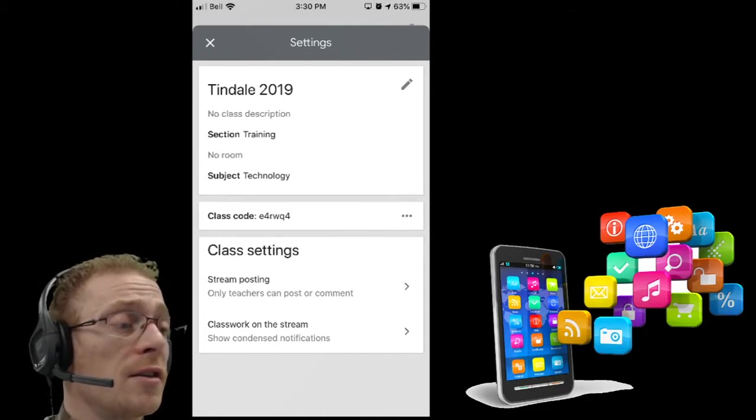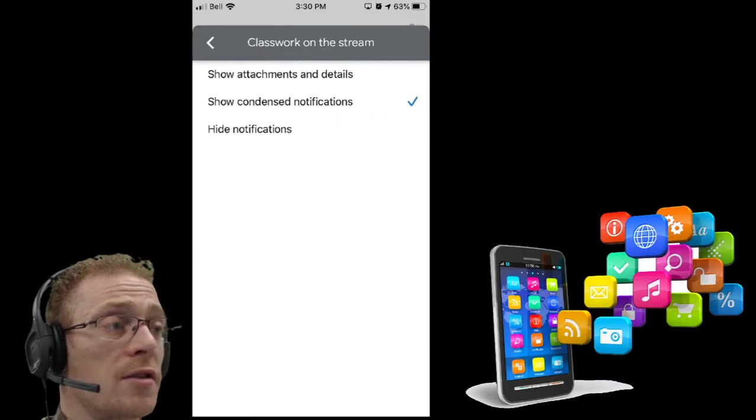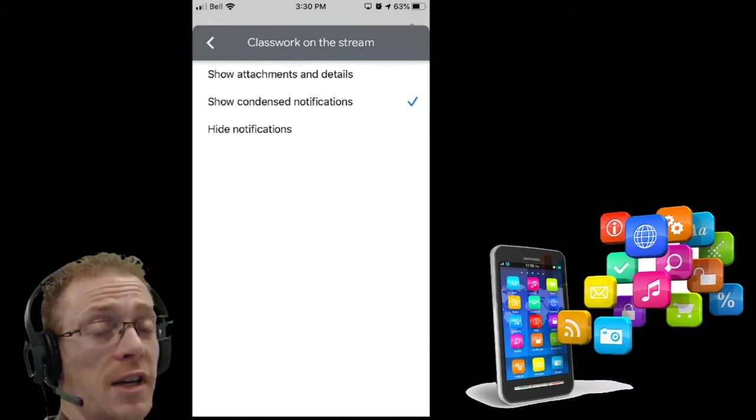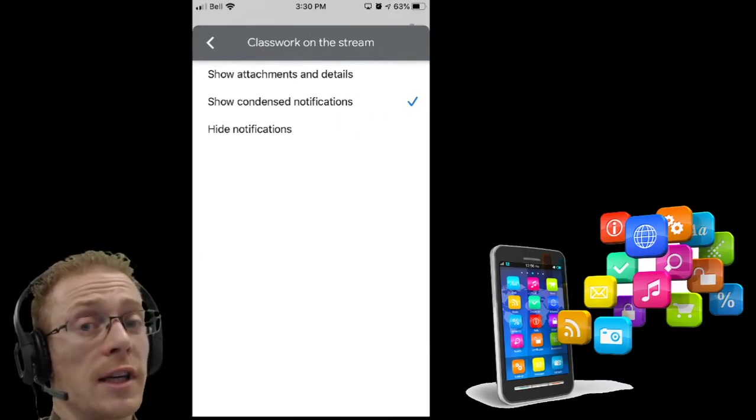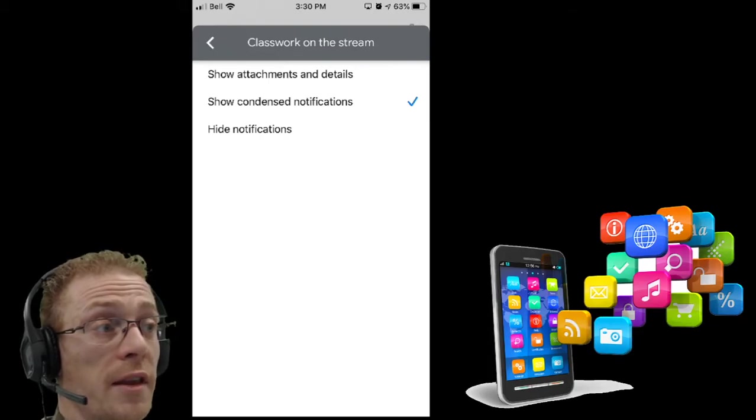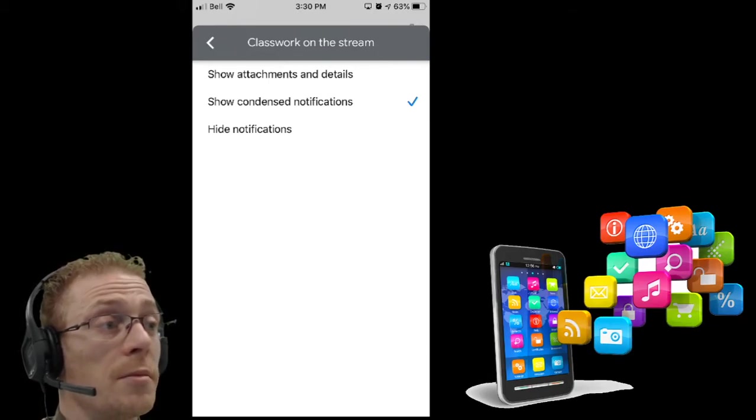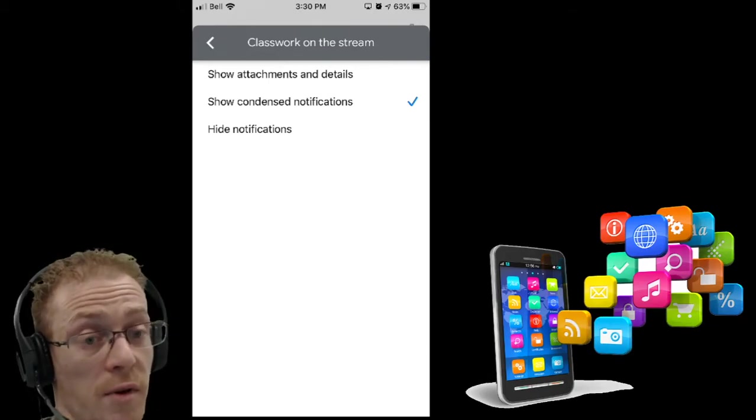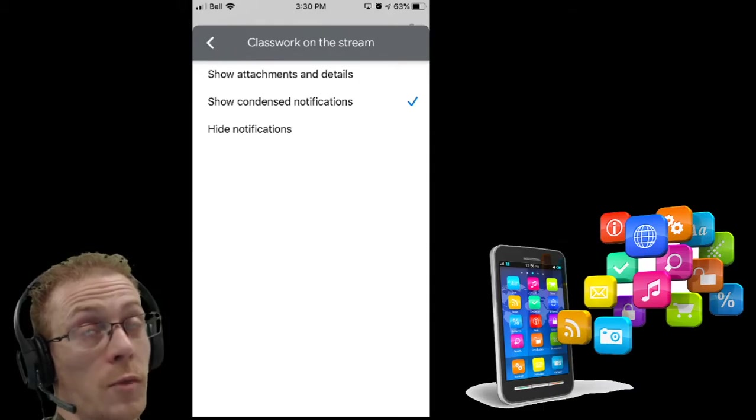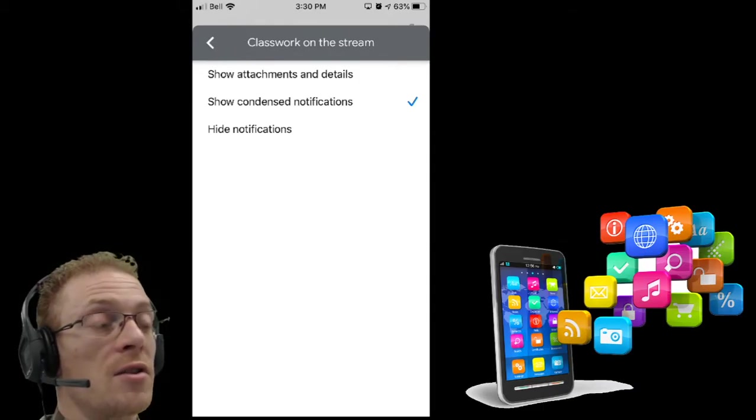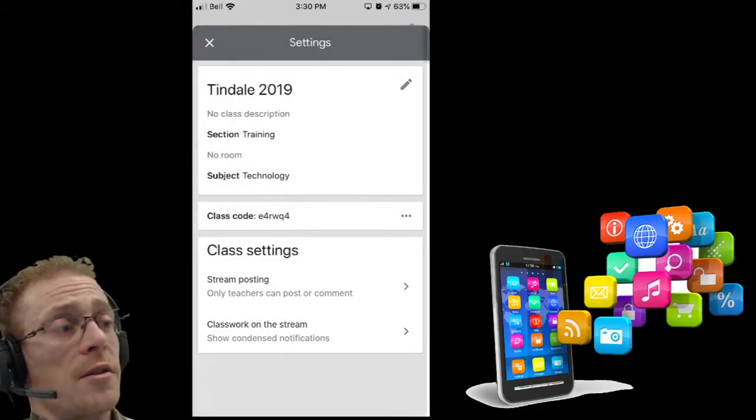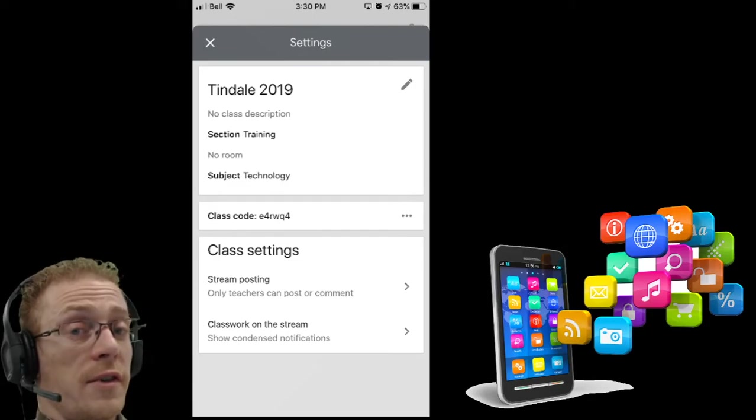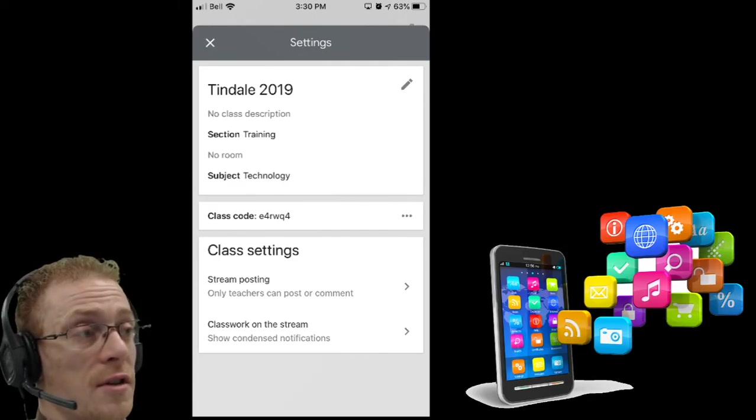The other option down here is class work on the stream. These are your notifications. Are you going to get notifications for everything that shows up on the stream, or do you just want condensed notifications where everything gets compressed into one notification? Or do you want to hide those notifications? You have some choices here as well.